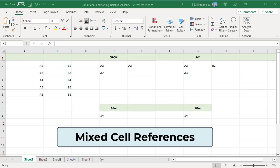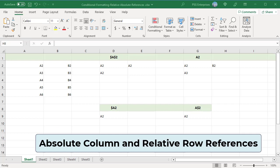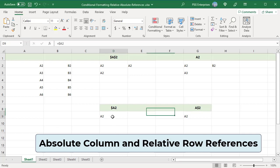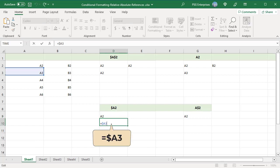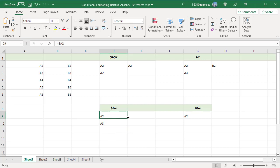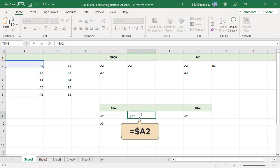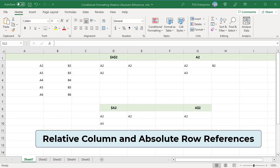Mixed cell references — a column letter or row number remains fixed. With absolute column and relative row references, for example $A2, when copied down the column letters stay the same and row numbers change: A2 changes to A3. When copied across, they stay constant — A2 does not change.